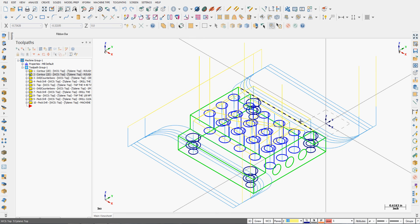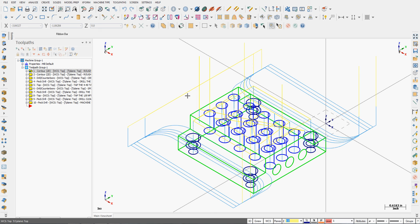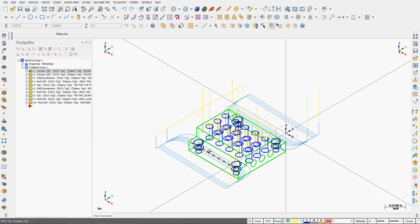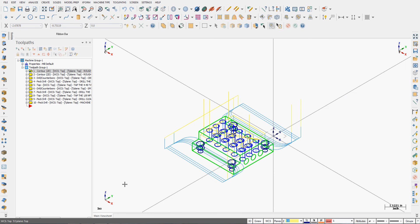I have a part and I've created all the toolpaths required to machine it and I'm happy with them. So what I want to do now is machine multiple parts and for this example I'll say I want to machine six parts.